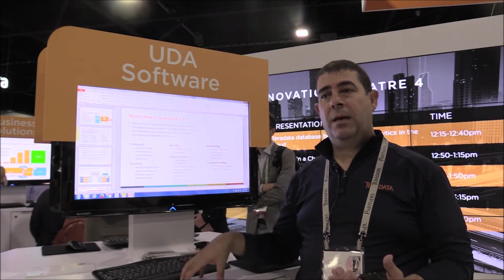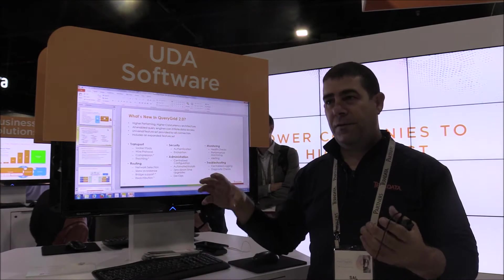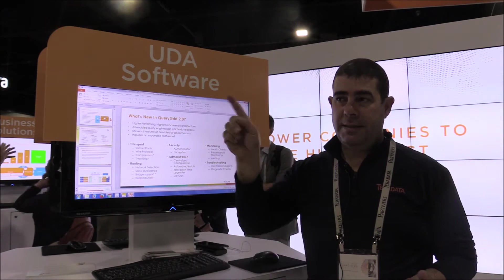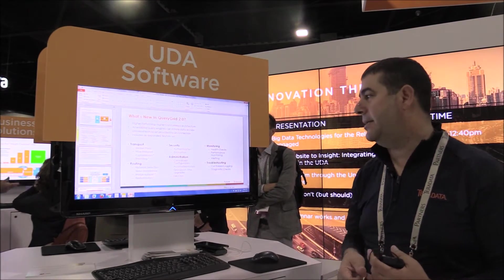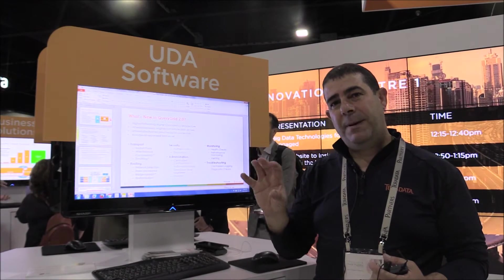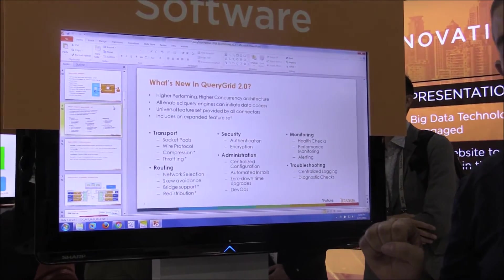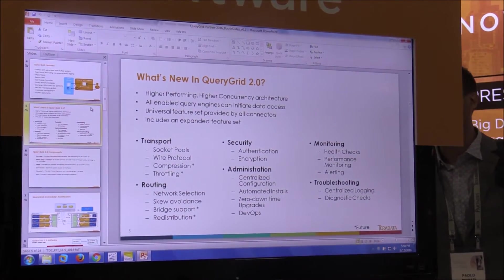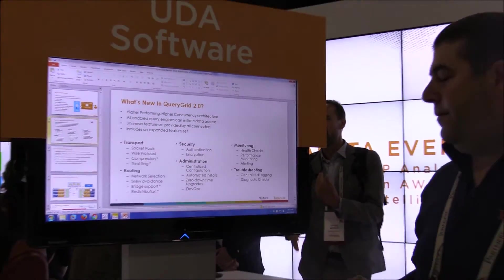Connectors are now equal — meaning if you have a connector for your Hadoop system and a connector for your Teradata system, you can initiate the query from either platform. If you're a Hadoop user who starts queries from Hadoop, you can still write your query from Hadoop, send it to Teradata, and bring back the dataset you're looking for. We've also added universal features that are reusable components every connector can leverage and use to communicate.